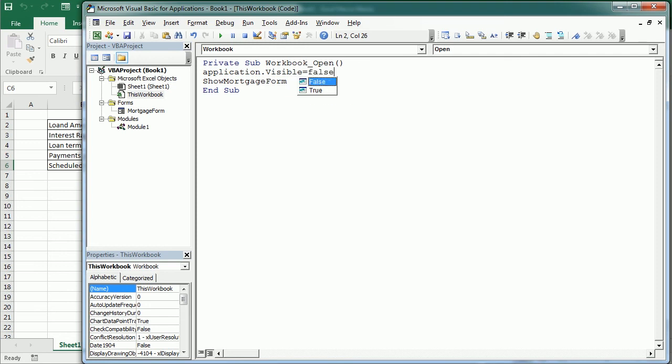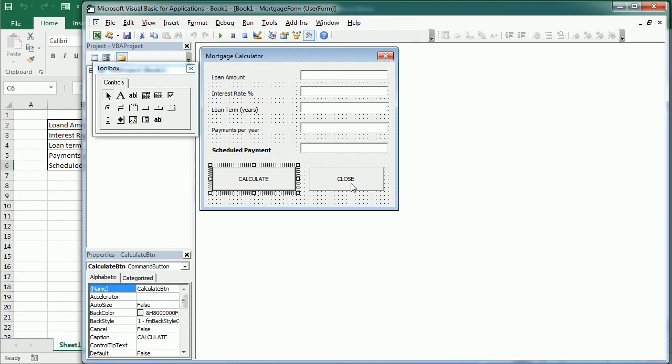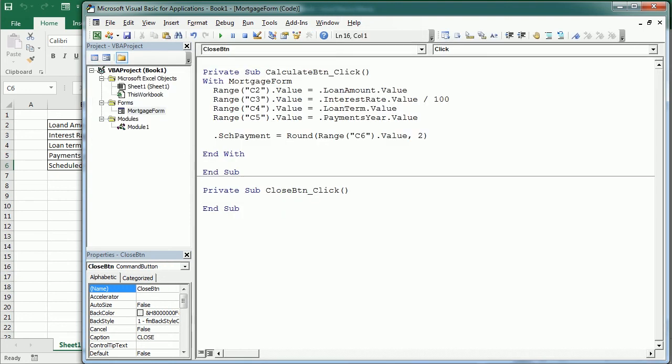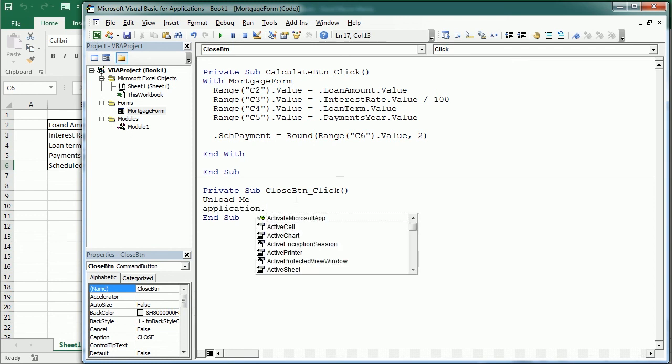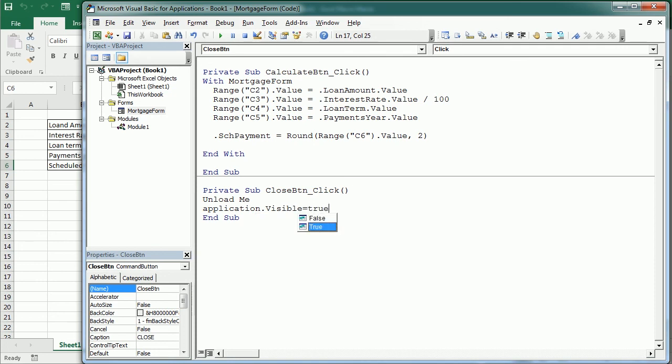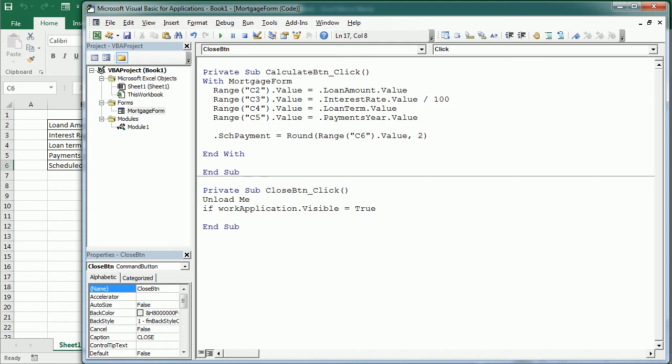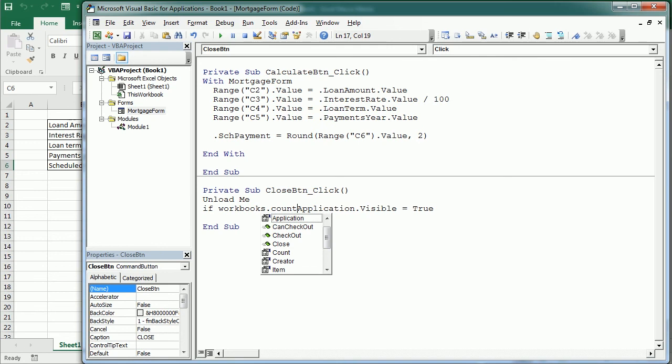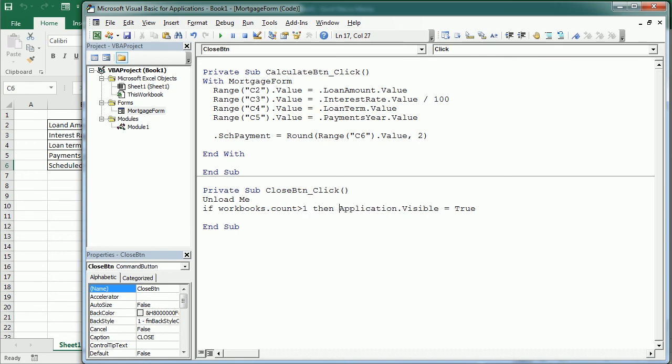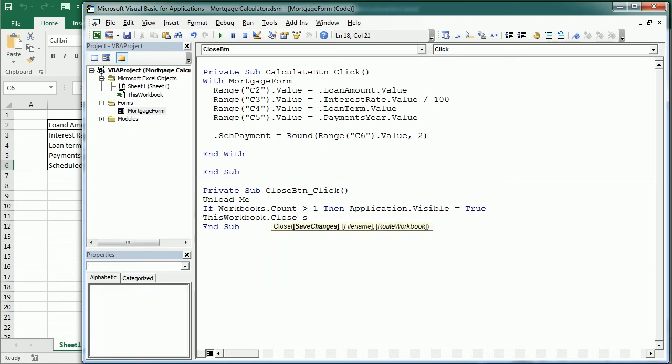Thus we will not see Excel, it will be in the background. Now when we close the application we want to make sure that we unload the form and then we set the application back to true. But that is only necessary when there are other workbooks open, so if workbooks count is greater than one then yes, then we will set the visibility to true, otherwise it's not necessary. And then we're going to close this workbook and save the changes.